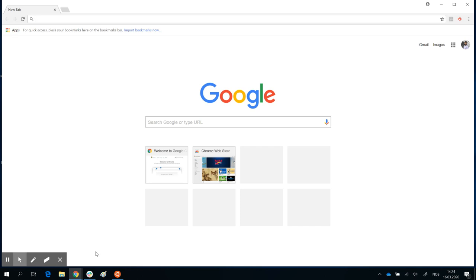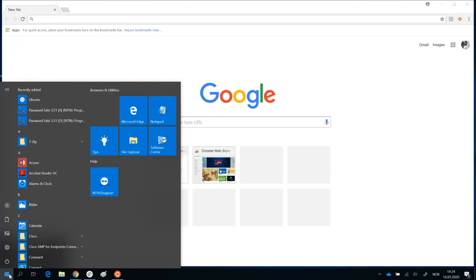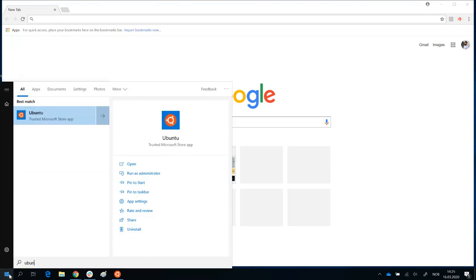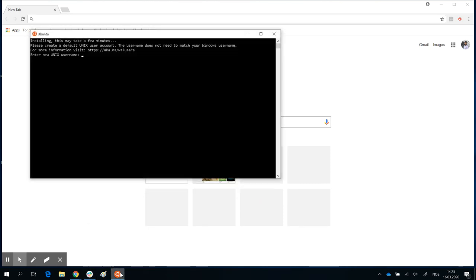In this video I'm going to set up the newly installed Ubuntu app in Windows. To open the app for the first time, you can go to your search bar or taskbar start button, search for Ubuntu, and click on it to open the app.